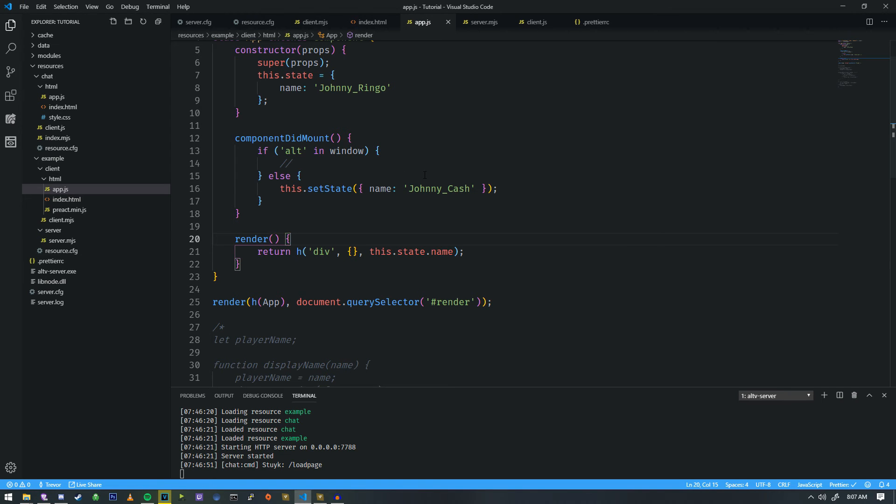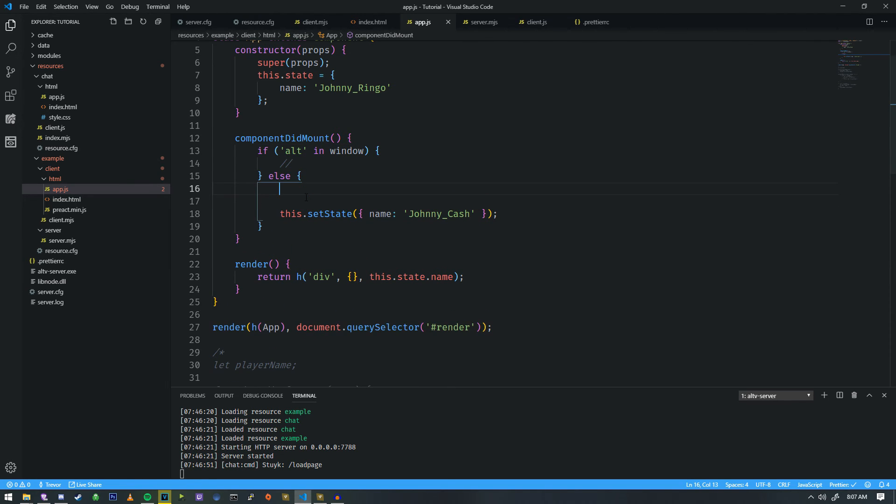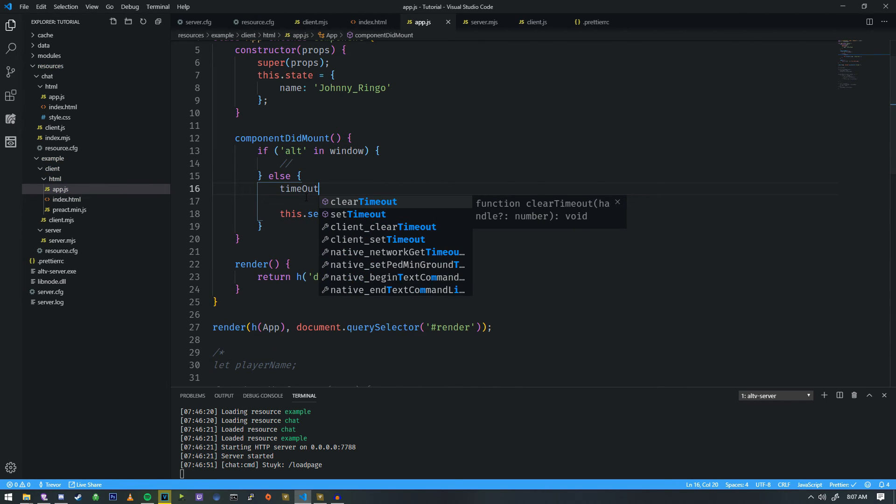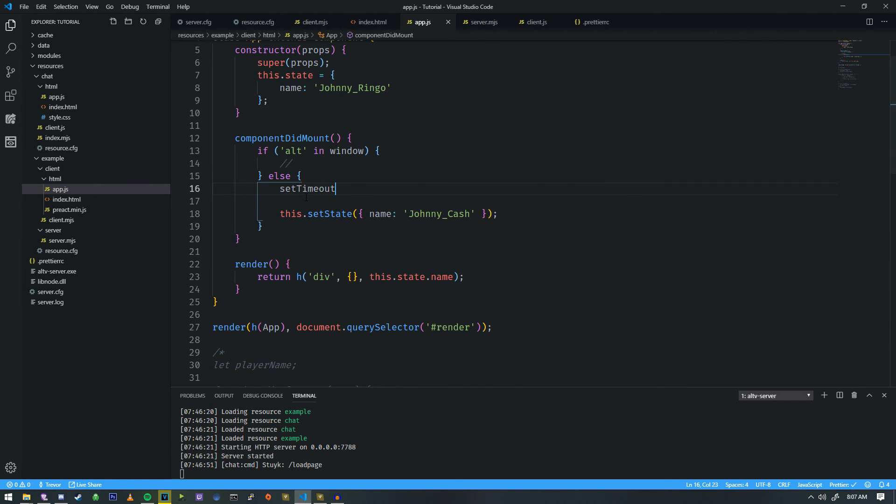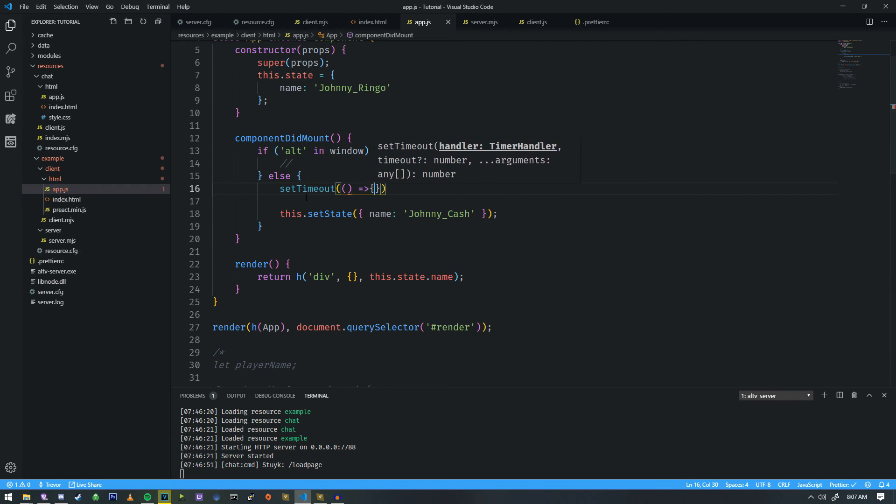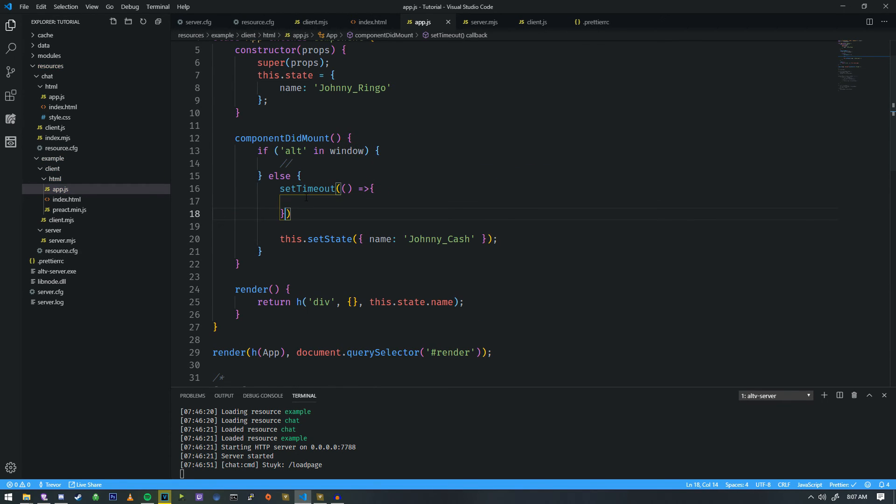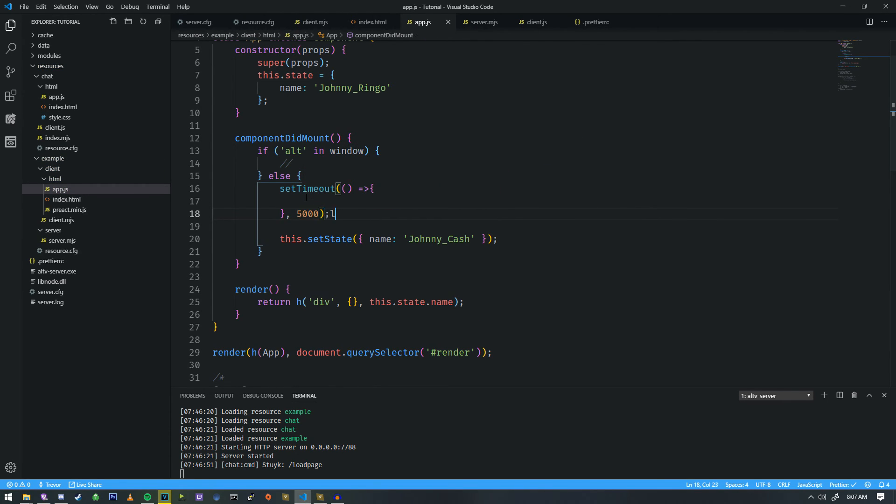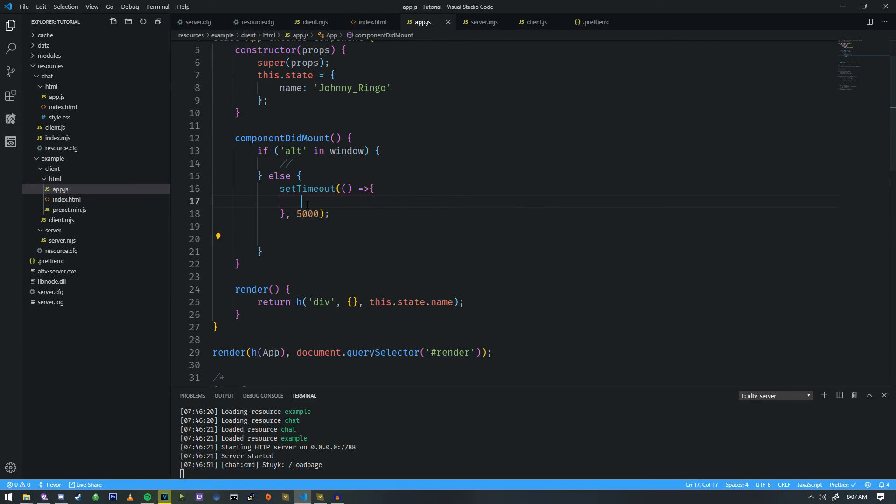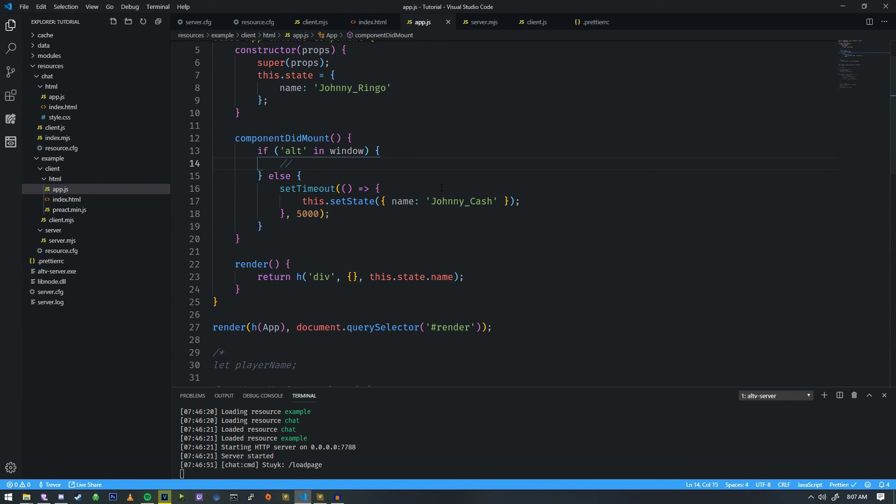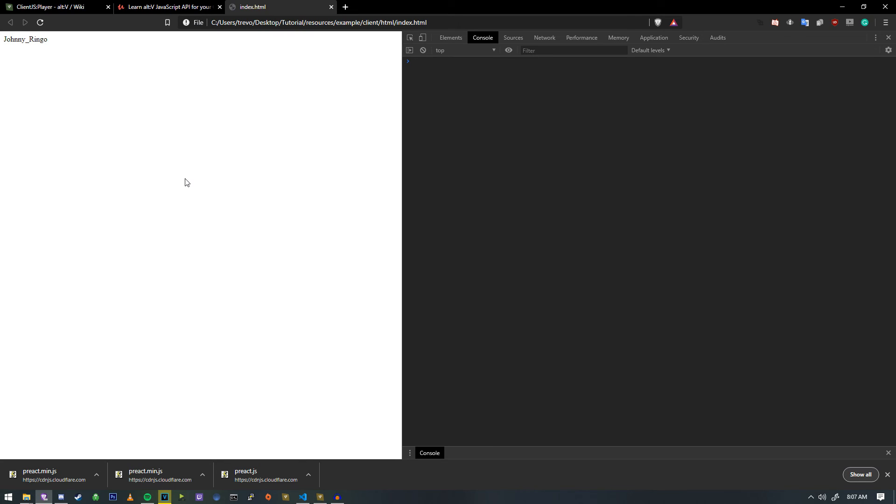In order to really show you how this works, even more so, we're going to add a timeout here. So we're going to do setTimeout. And we're going to set this for in five seconds. And I'm going to go ahead and paste this right there. And in five seconds, you're going to see a change from Johnny Ringo to Johnny Cash. And there it is.